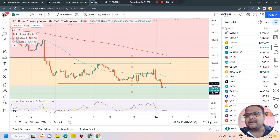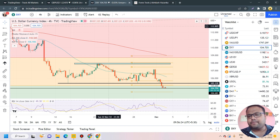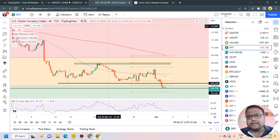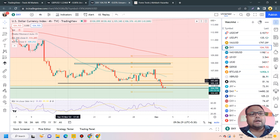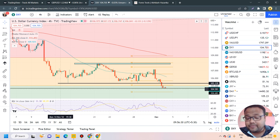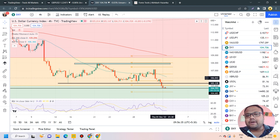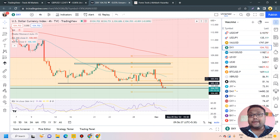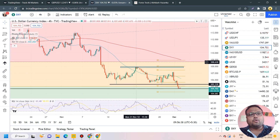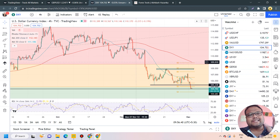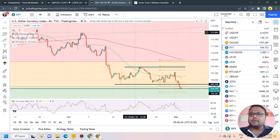Now let's have a look at the chart of the Dollar DXY. As we can see, DXY is standing at 104.70. In my previous video I clearly mentioned that DXY had been testing the support of 105.20, but there was still a good chance that DXY would break the support and go down. Overall, DXY is still under pressure.